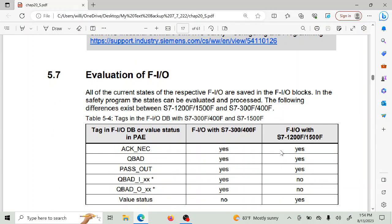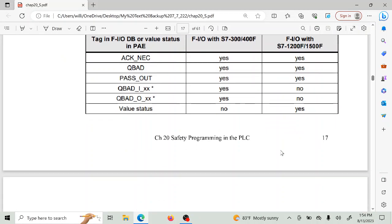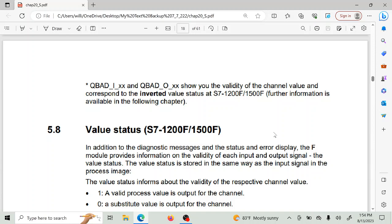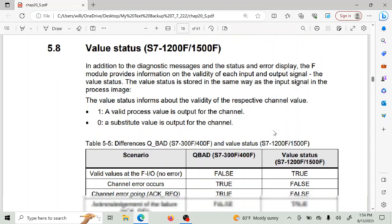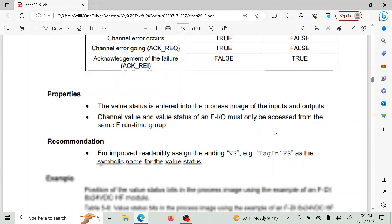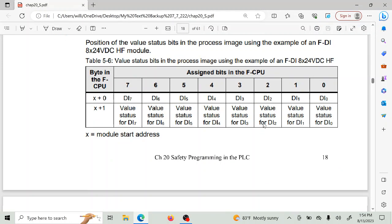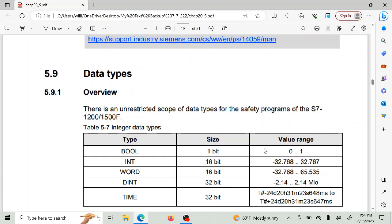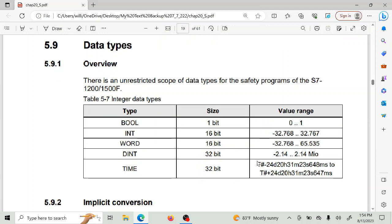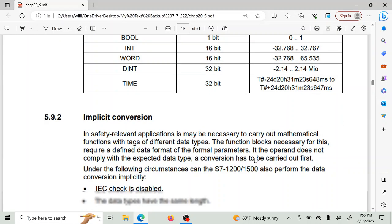Here is some more of that manual content that we added to the chapter — basically pasted in to give some additional information about what's in there. Data types are important because there is a restriction on the types of data that you can transmit. When transmitting from a safe area to a non-safe area, only certain types are allowed.